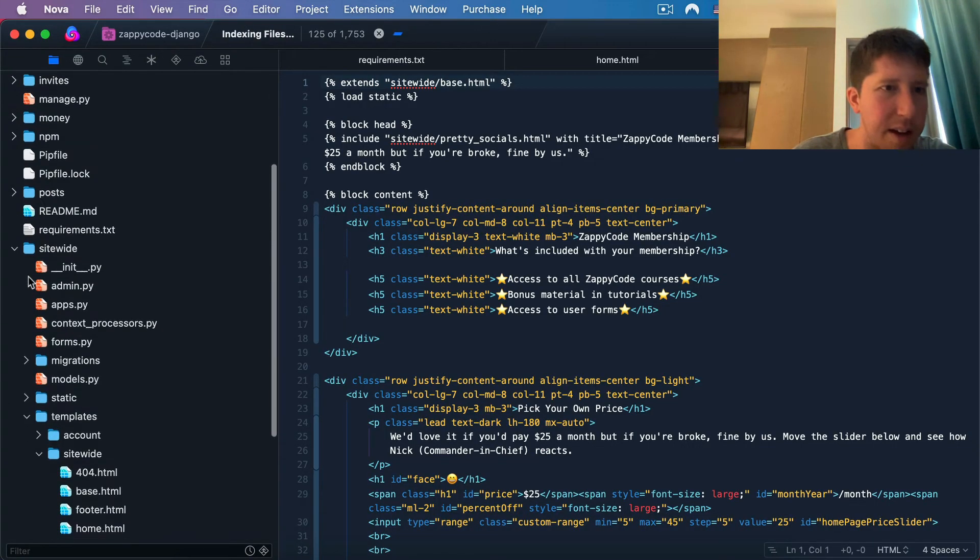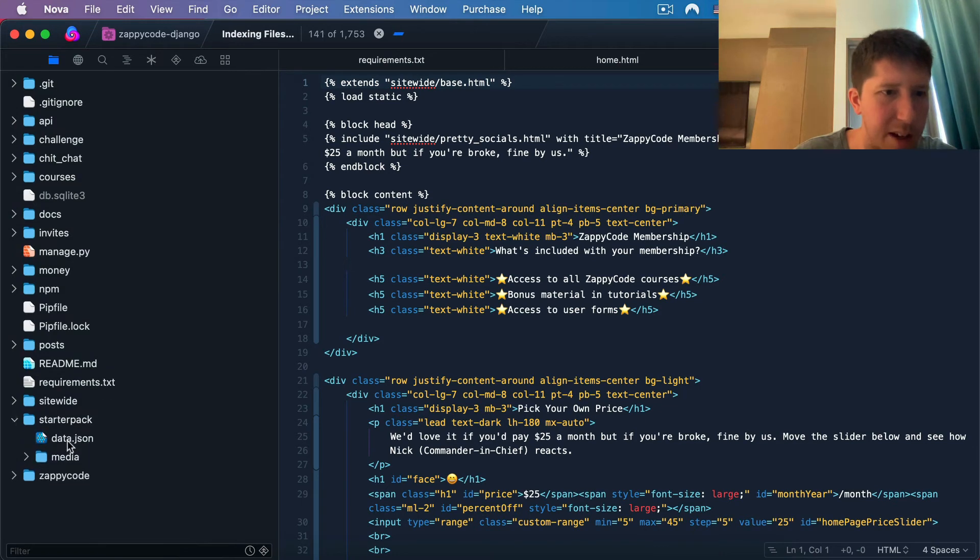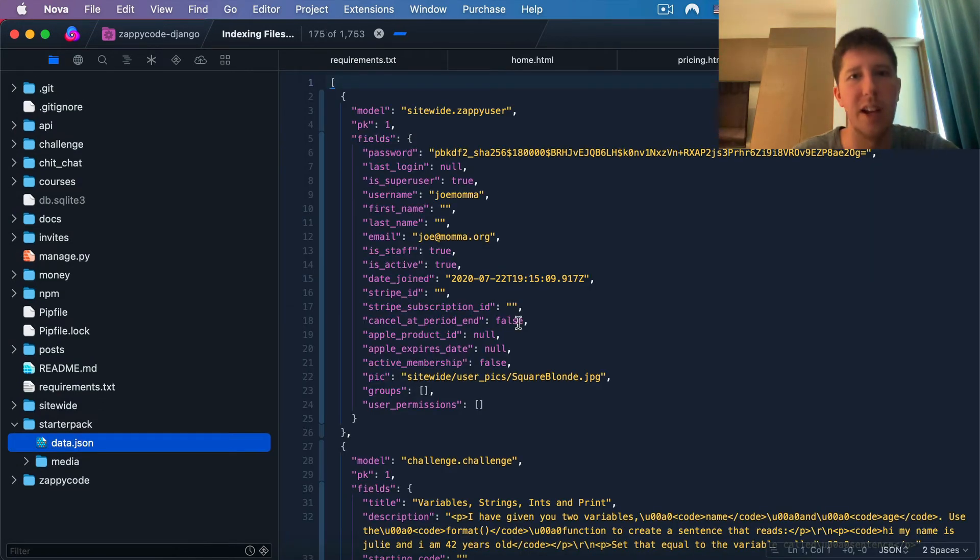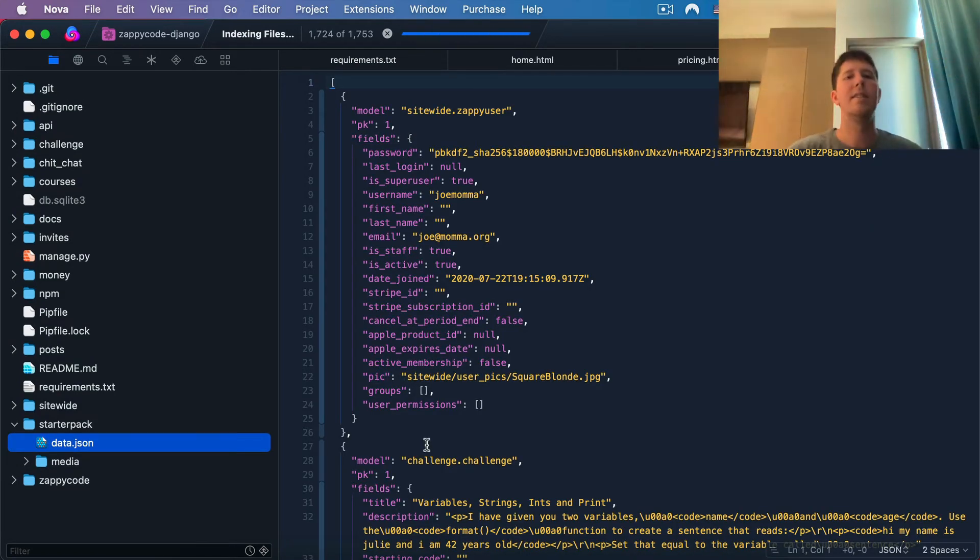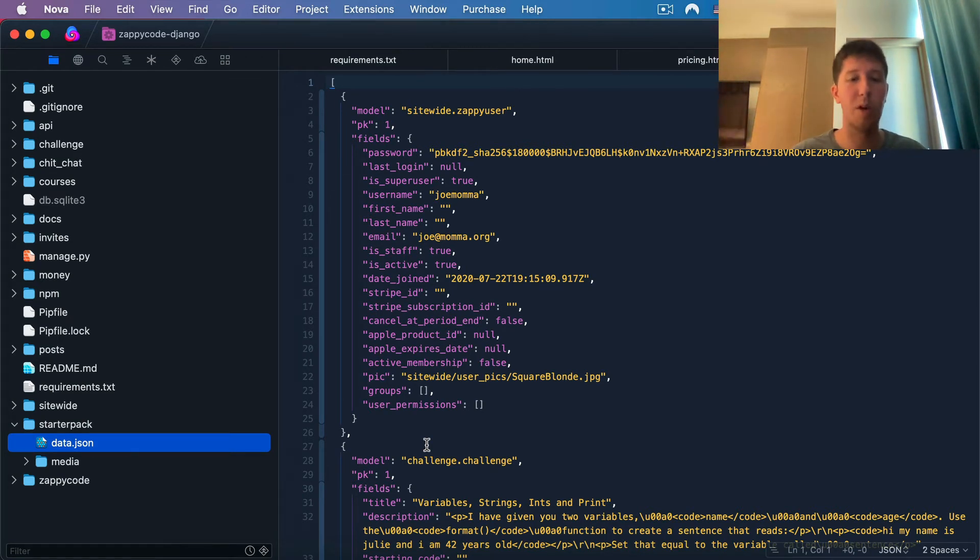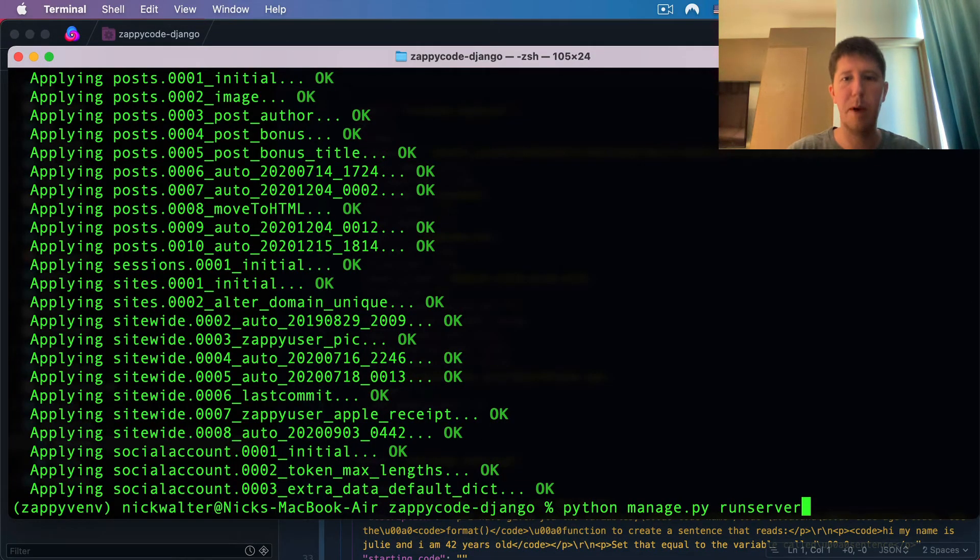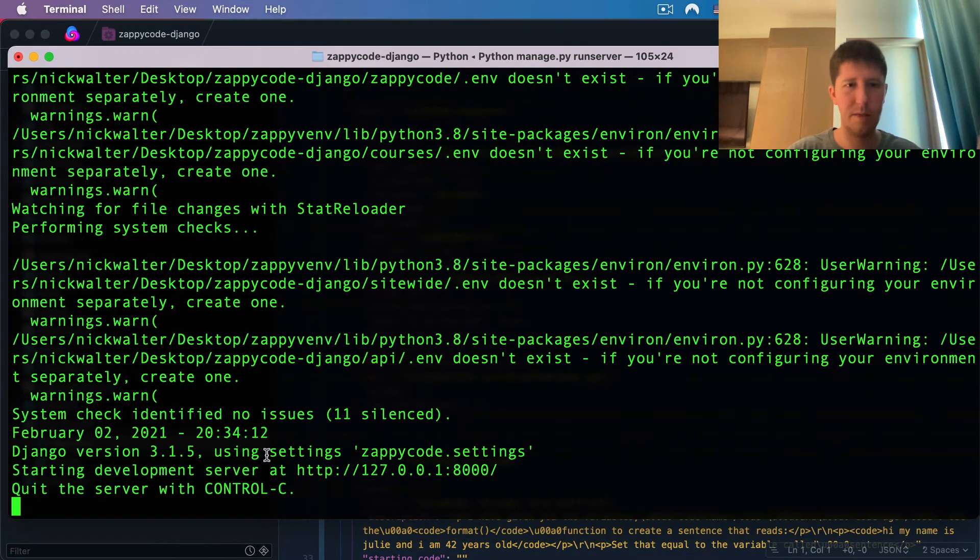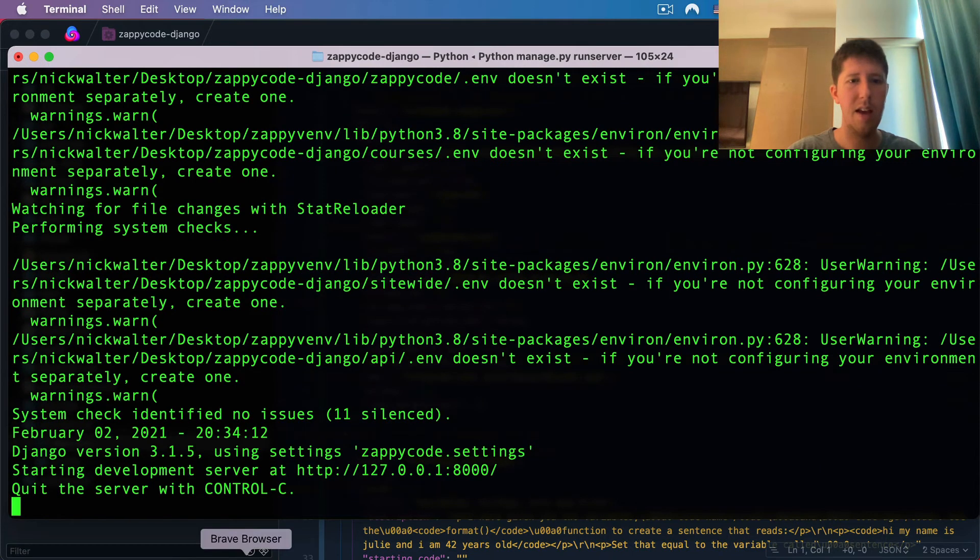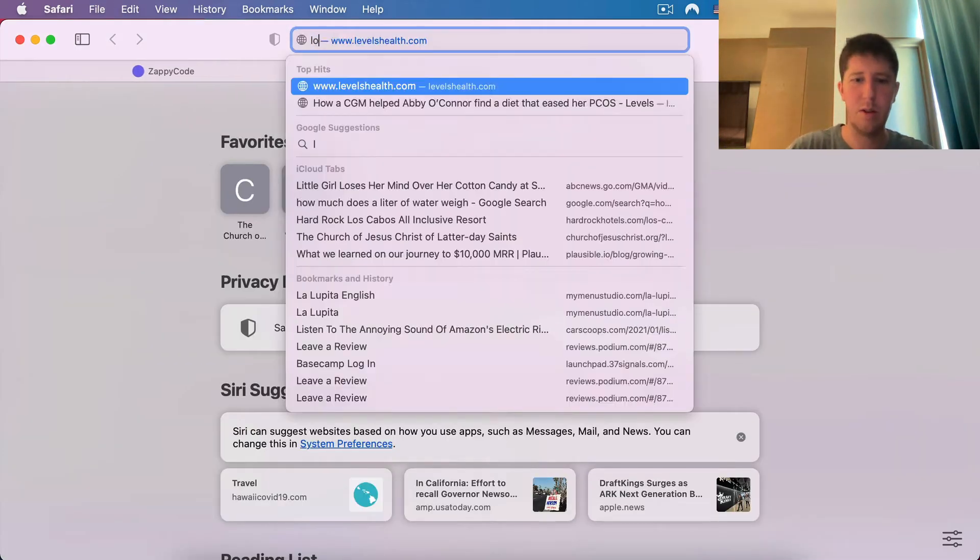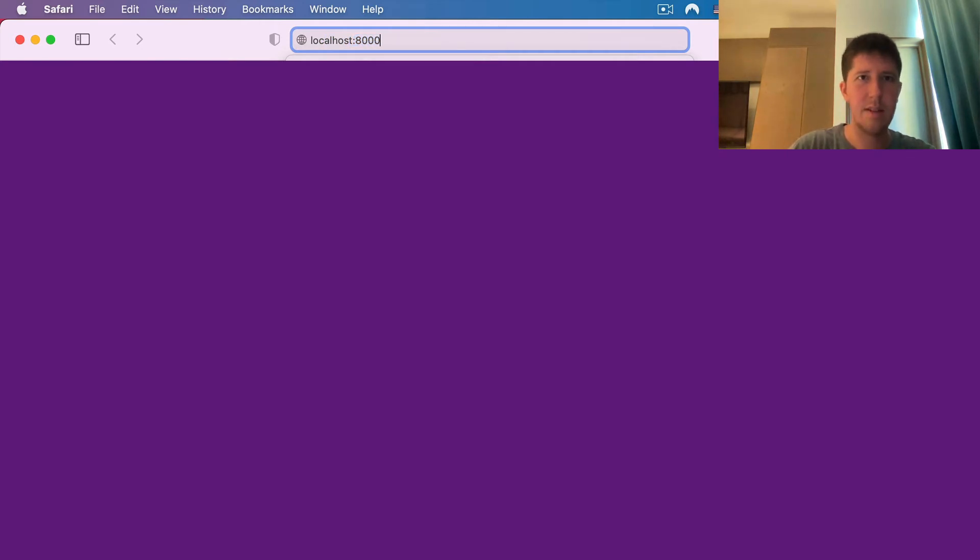Inside of the starter pack here, there's this file called data.json, and it just provides some default things to get you up and running. The big thing in here is some example courses. Because right now, if we go back to our terminal and do the python manage.py runserver, you can open up your browser and go to localhost 8000. And here it is.